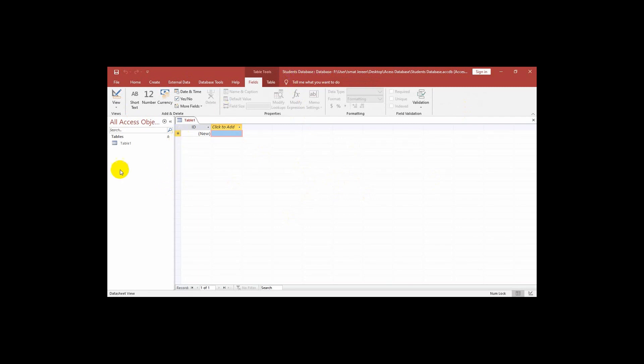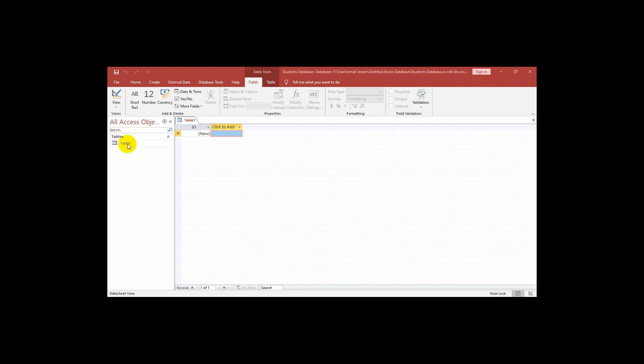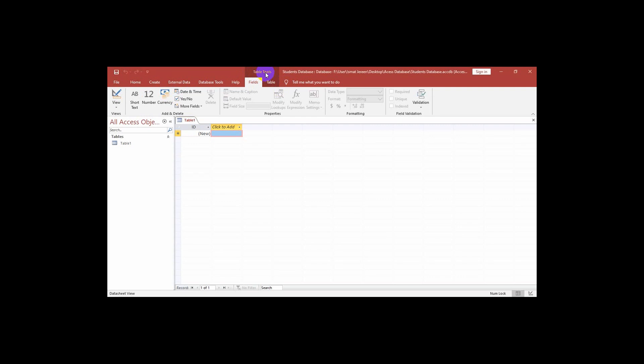Now first we want to create a table. We can see that by default MS Access has created a table that is table 1. Now before starting let me discuss about the layout of MS Access. There are some tools in the table tools.